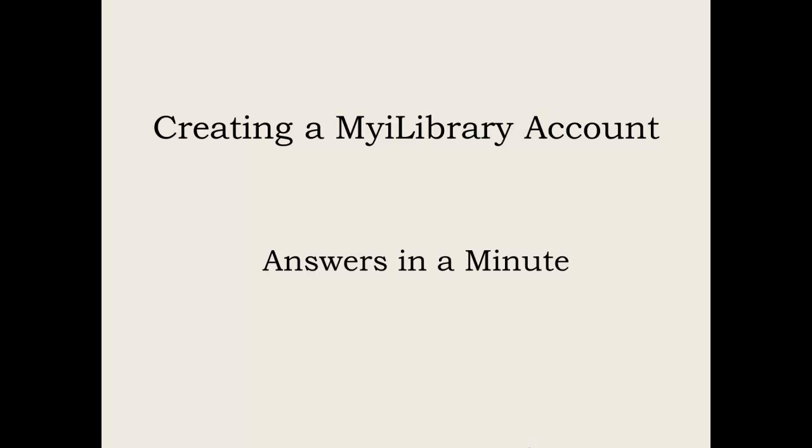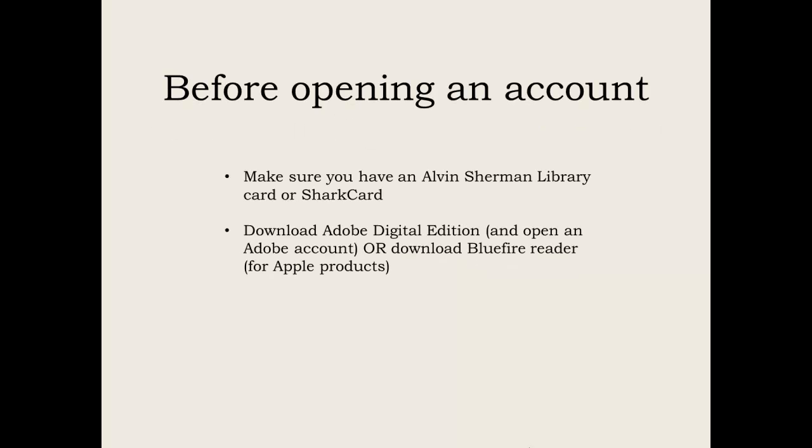Hello and welcome to this Answers in a Minute video of how to create a My iLibrary account. Before we begin, you must make sure you have an Alvin Sherman Library card or a Shark card.